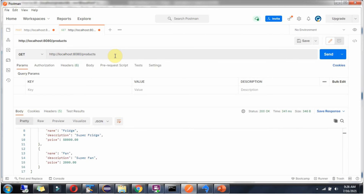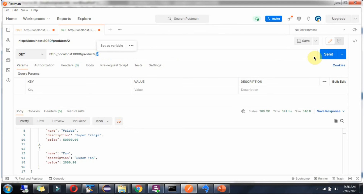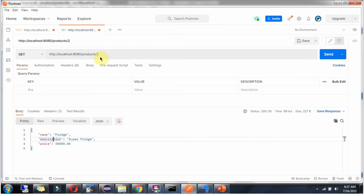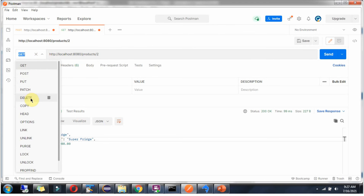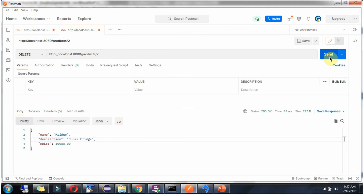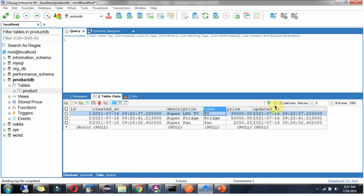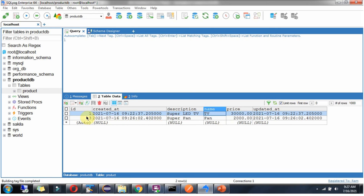To get a specific product, say the second product, use the URL with the product ID. Click send and I got the second product. To delete the second product, set the HTTP method to DELETE and the ID to 2. Click send, then refresh, and you can see the product with ID 2 has been deleted.